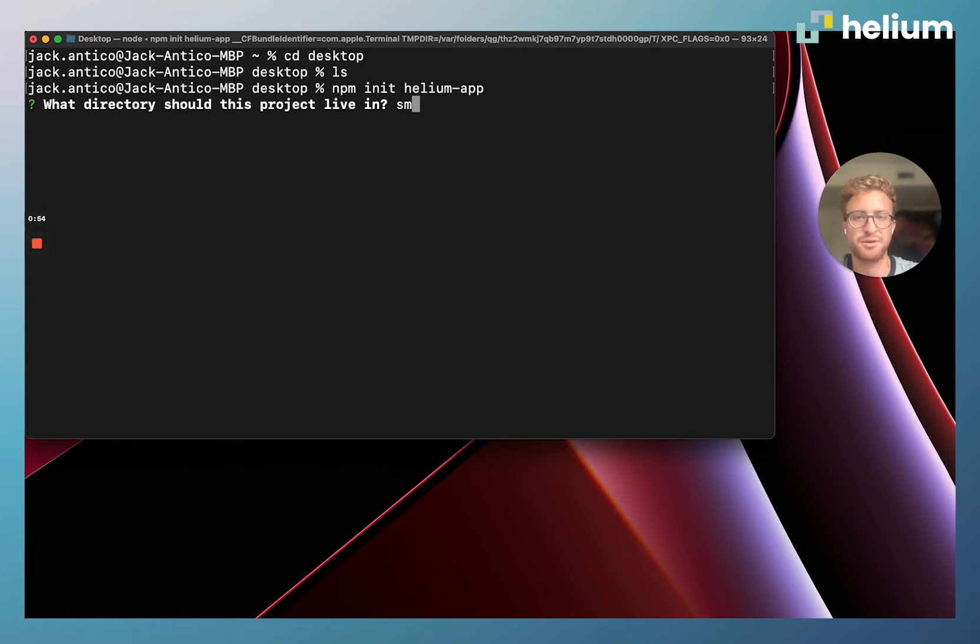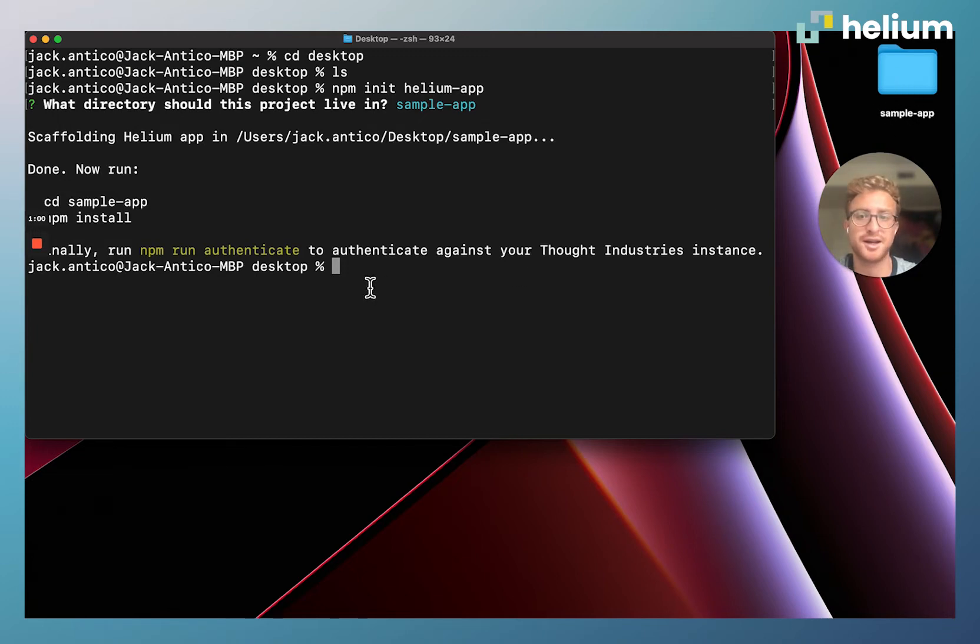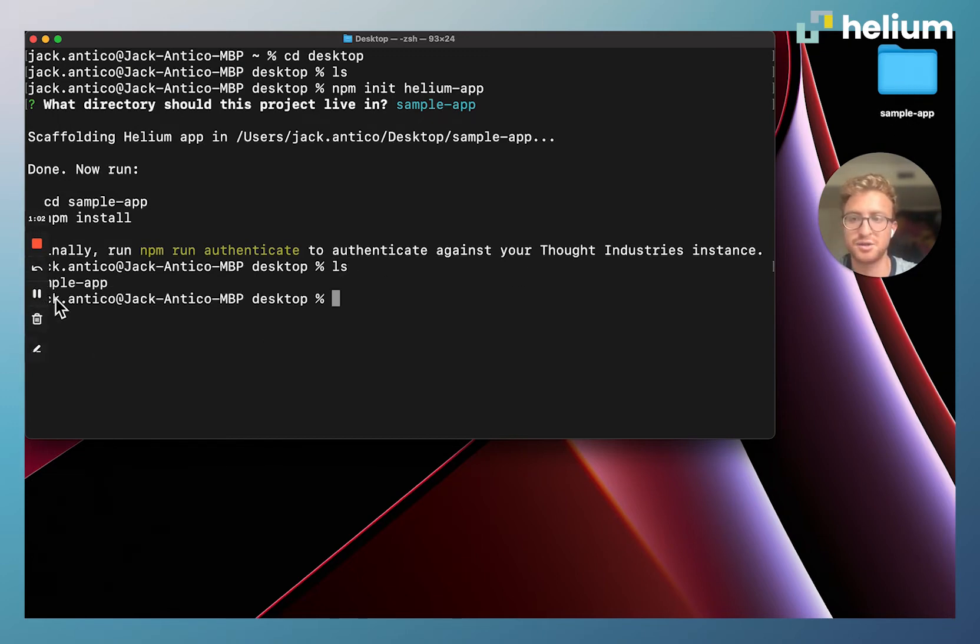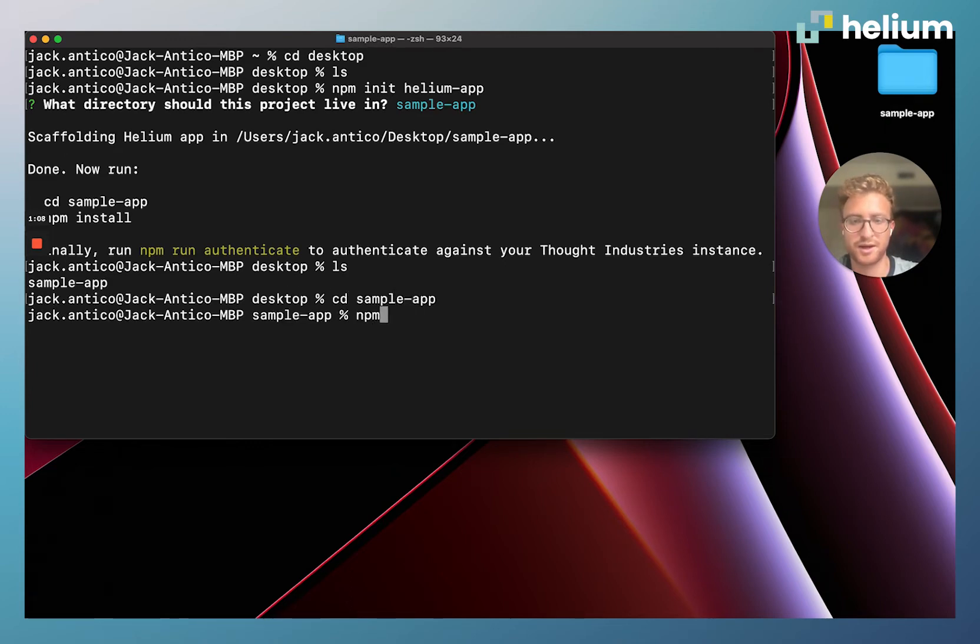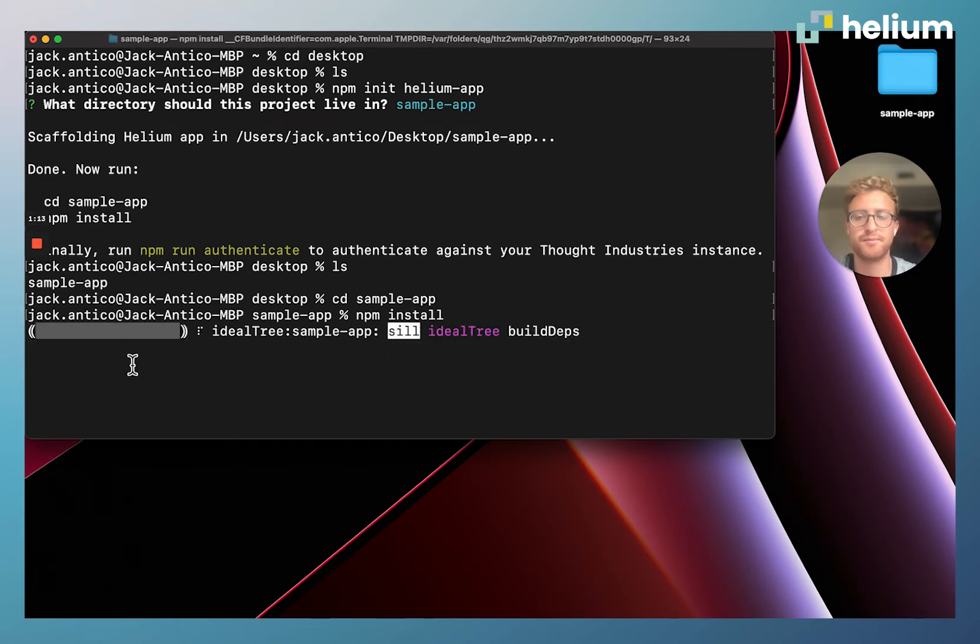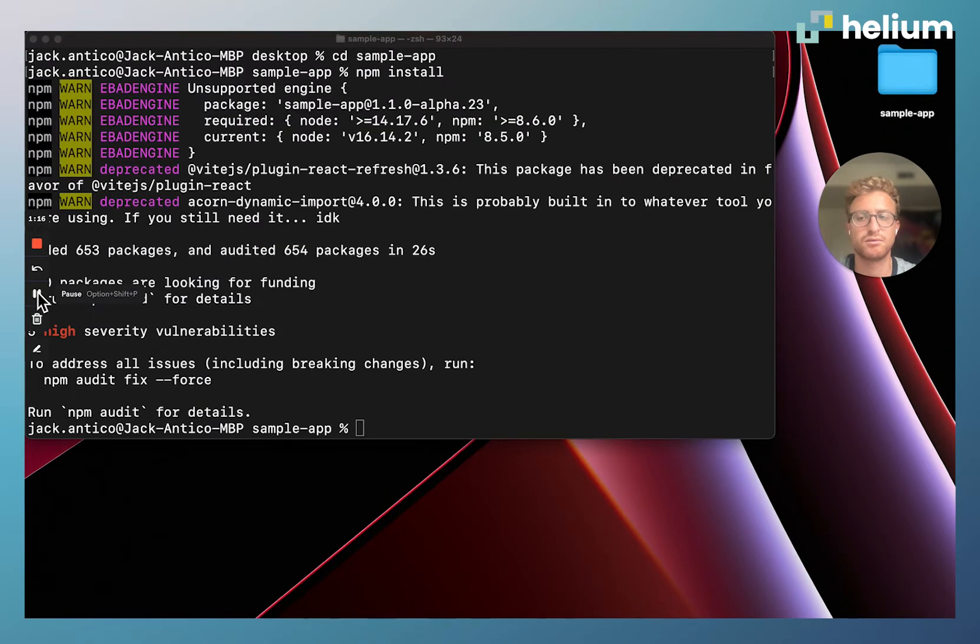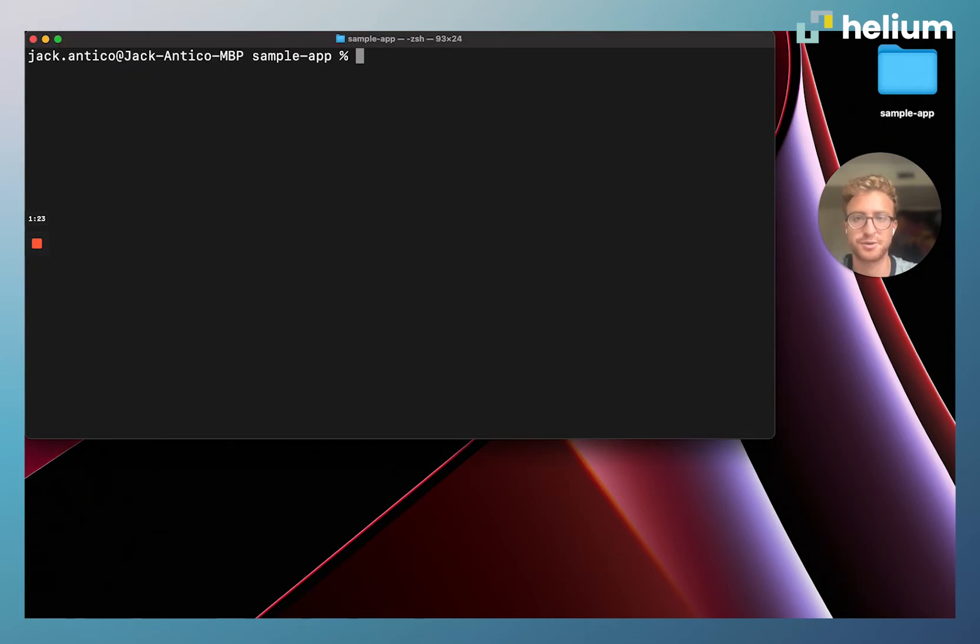Now you can see there's a sample-app here on our desktop, and also when we run ls you can see we now have sample-app. So now we're going to cd into sample-app and run npm install to install all the node modules. Now that all the node modules are installed, we're just going to run clear to get a fresh terminal.